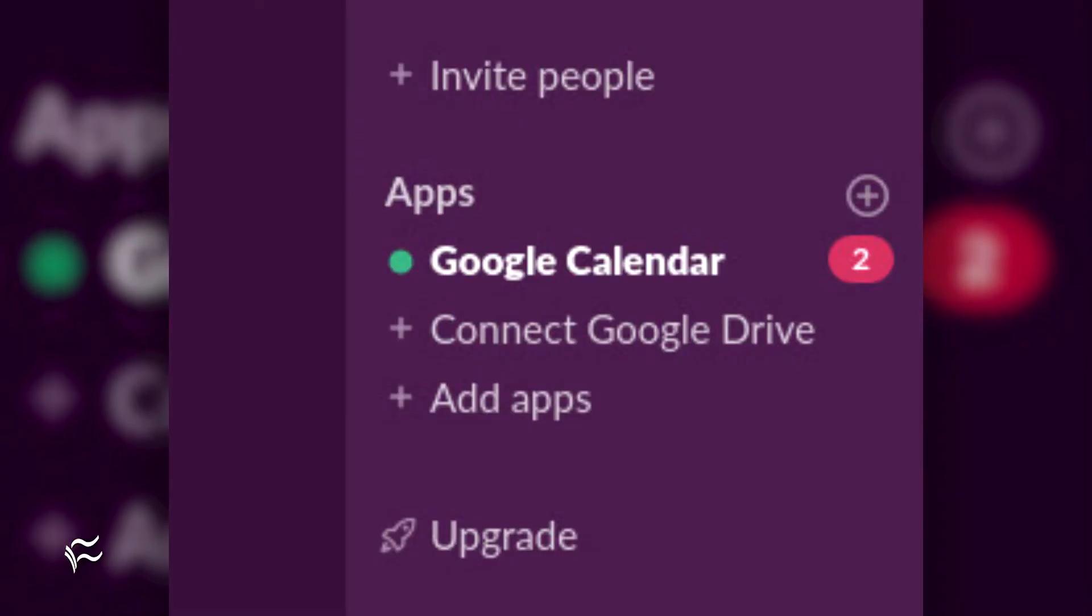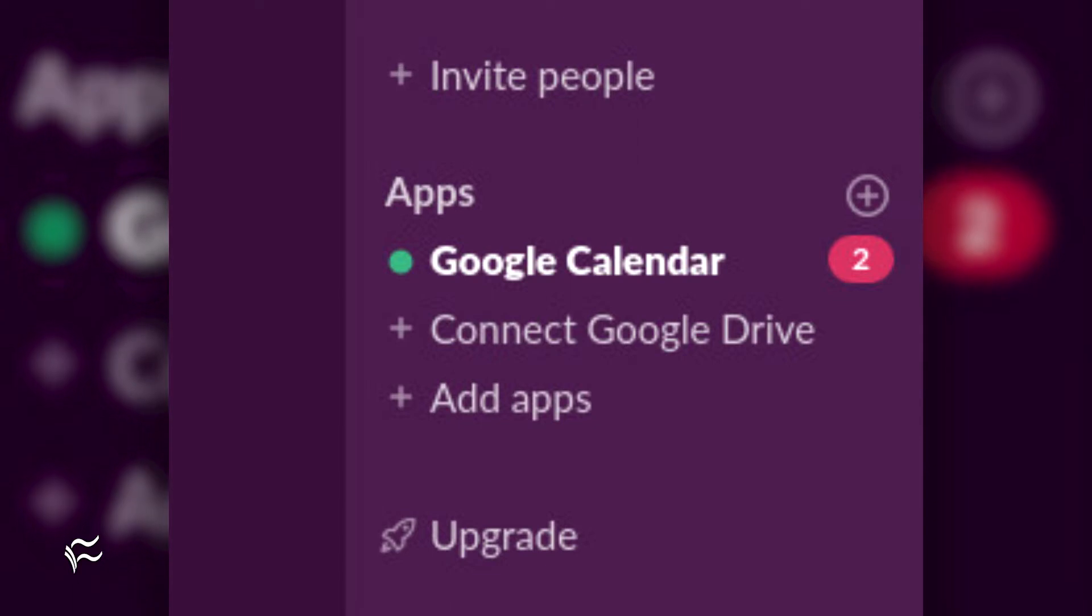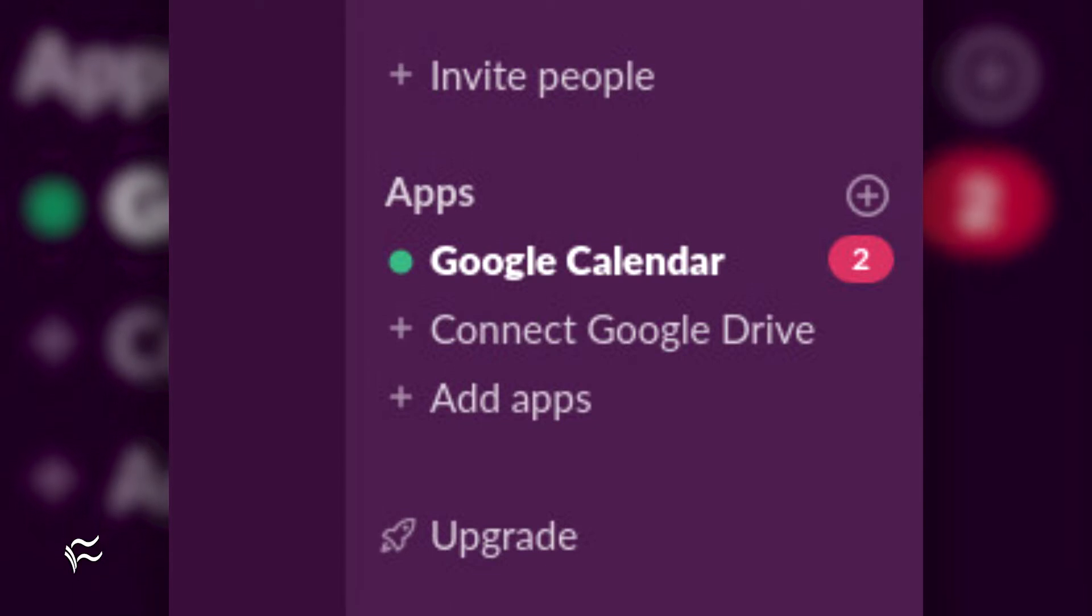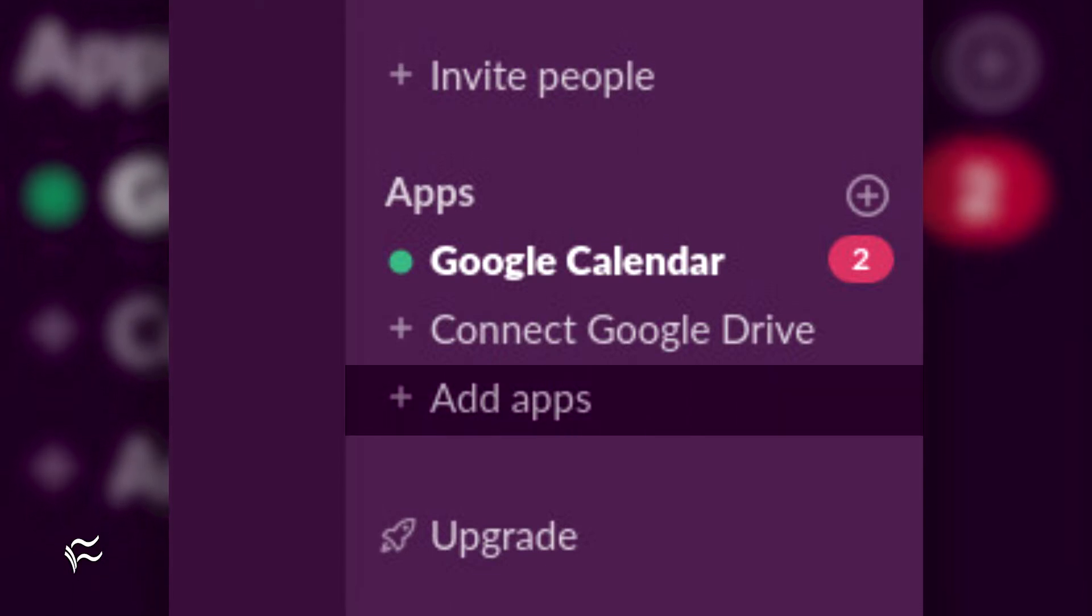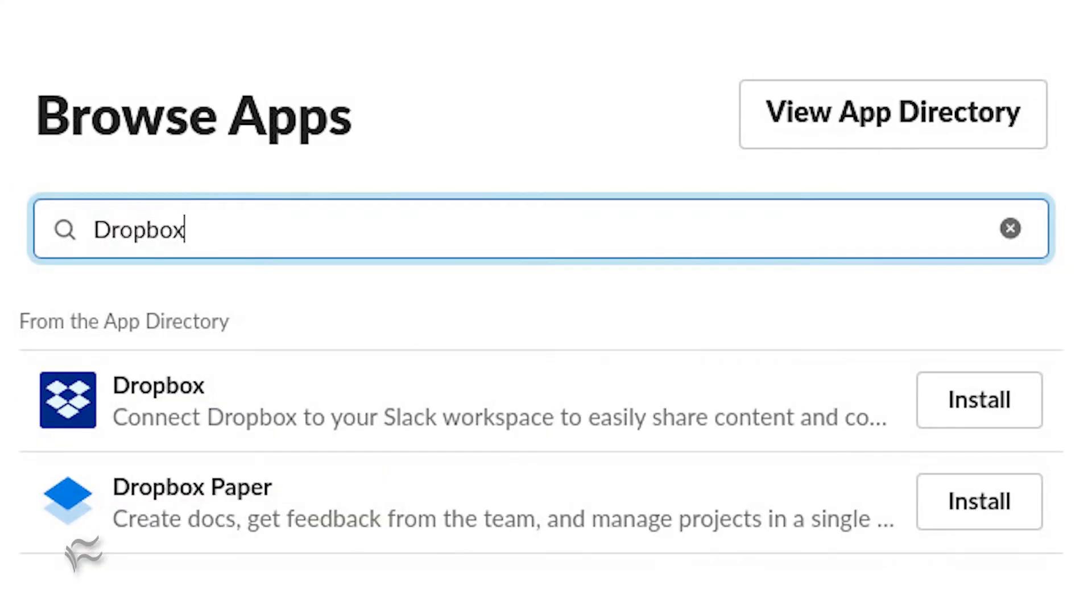First, sign into your Dropbox account from your default web browser. Once you've done that, open Slack and click on Add Apps in the Apps category. In the resulting window, search for Dropbox.